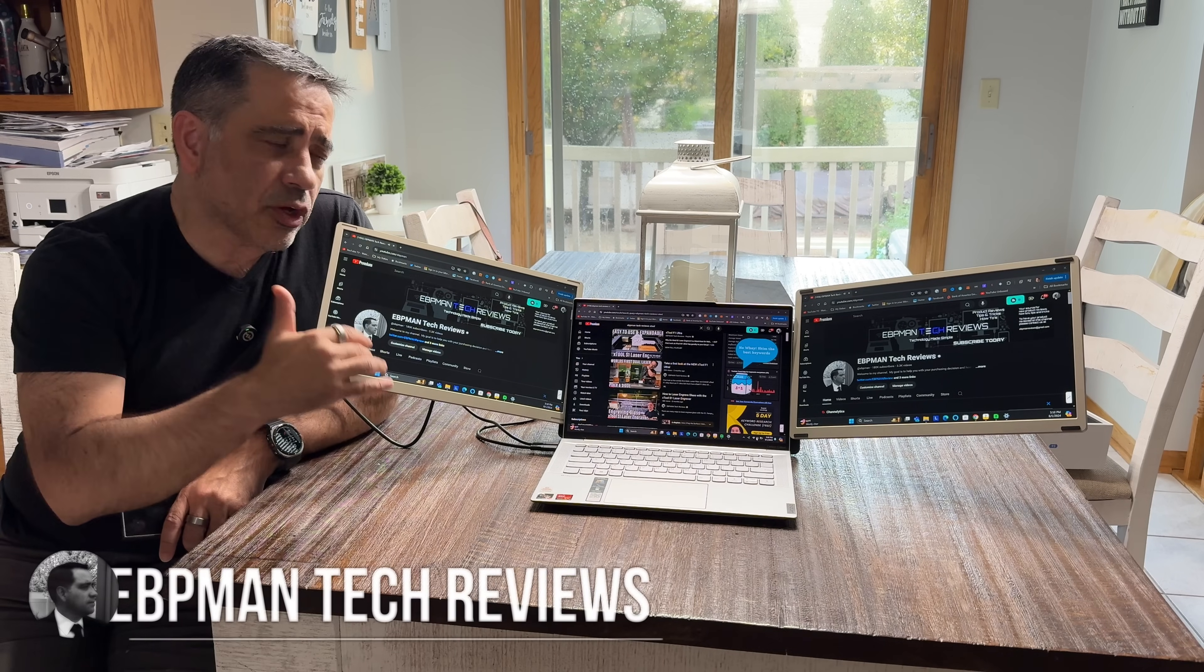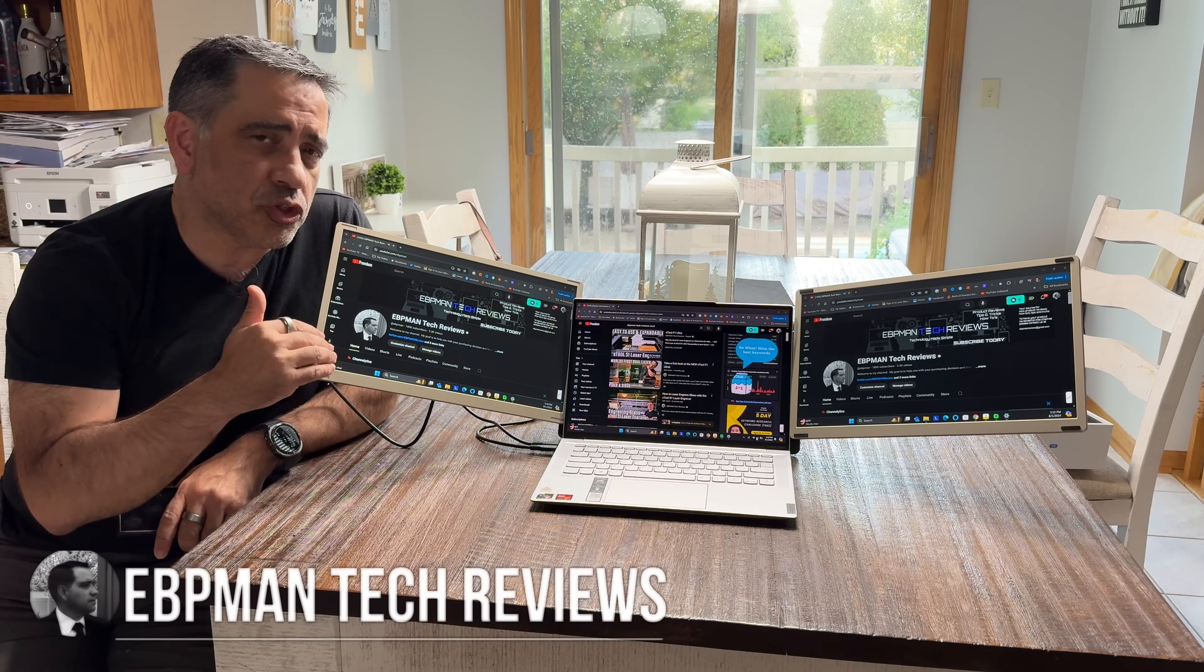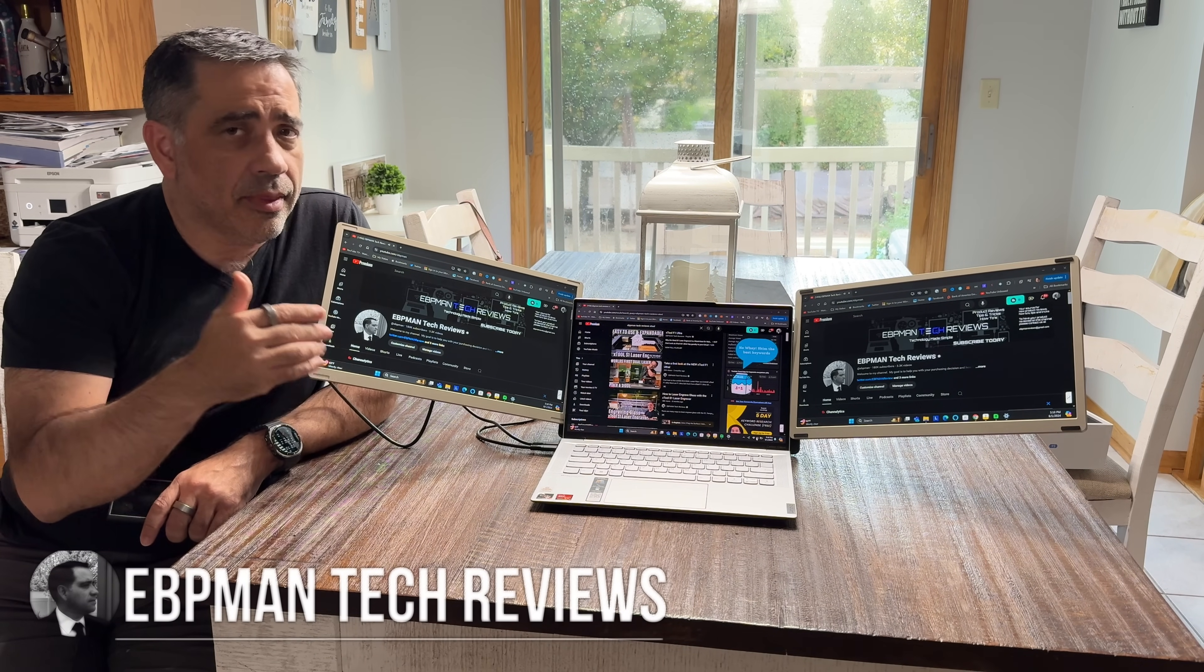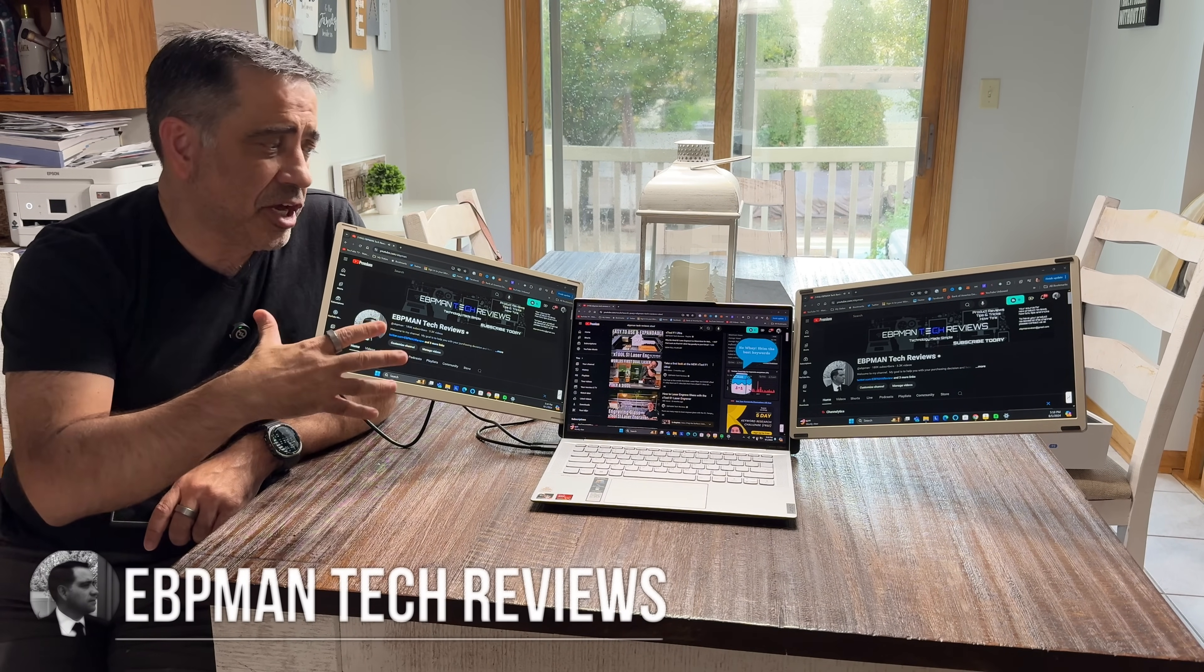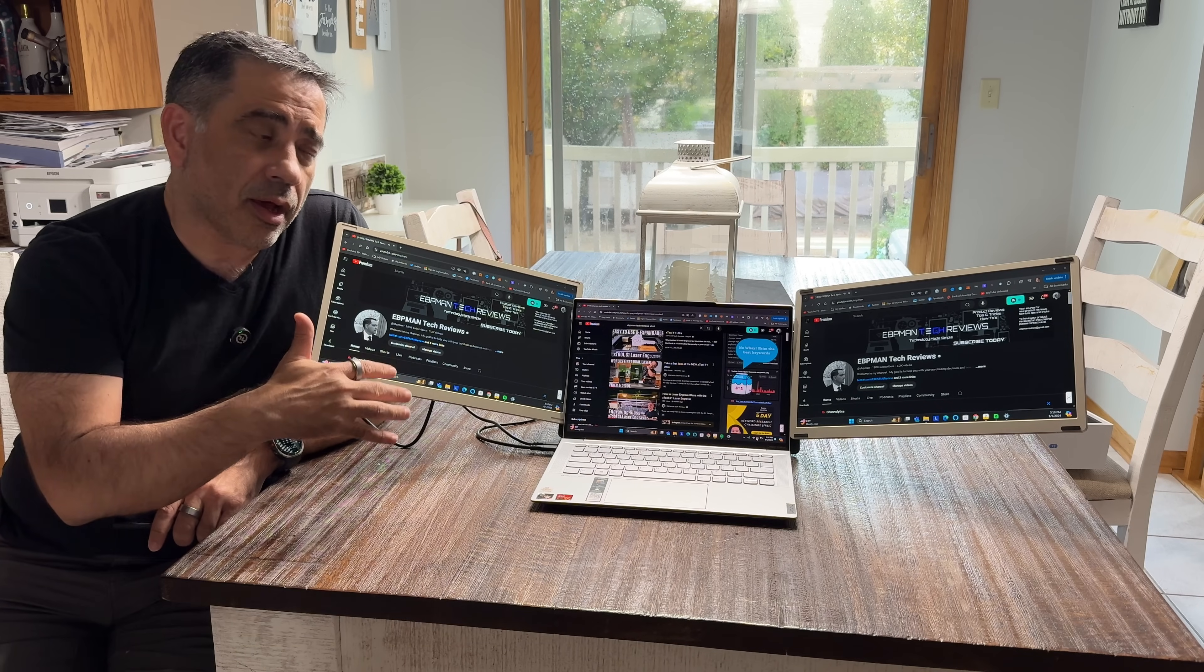Hey guys, now in today's video, we're going to be taking a look at a triple display solution for your laptops that is going to change the way you work.